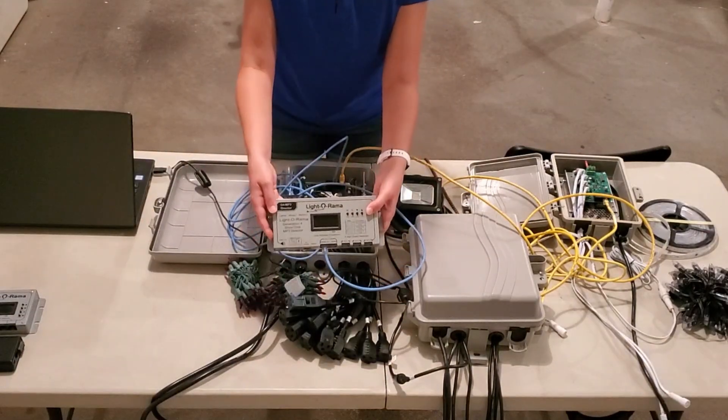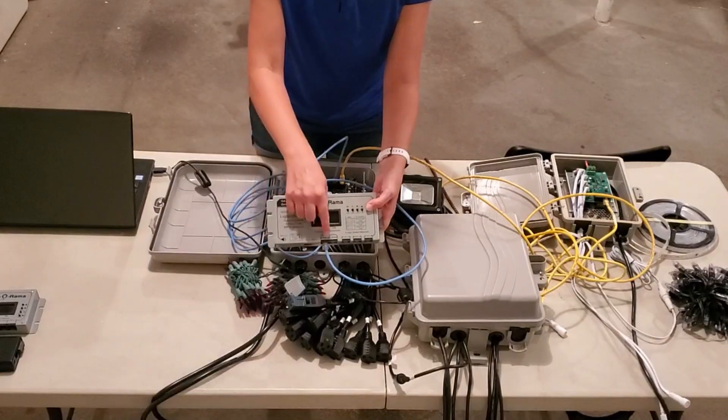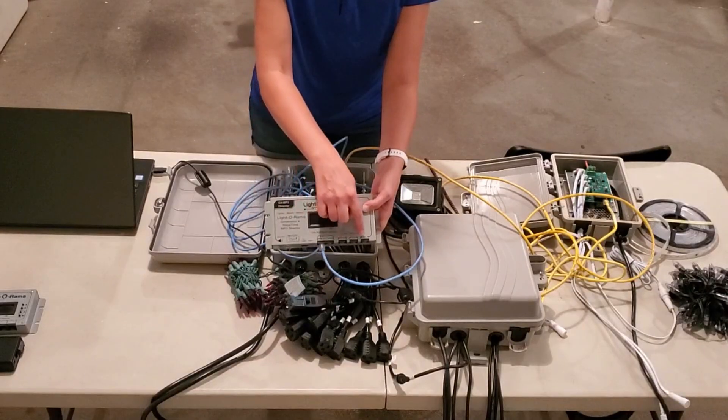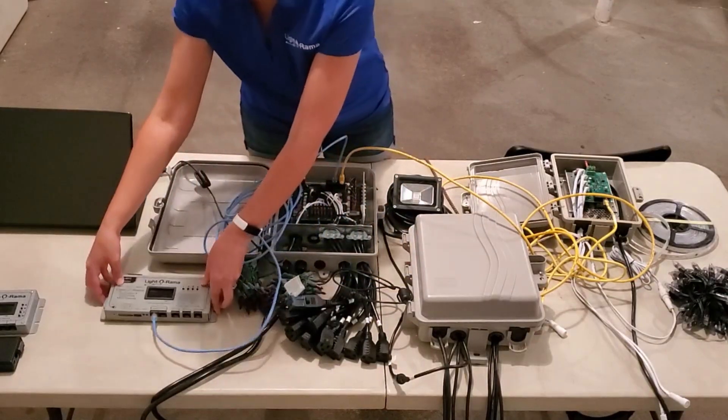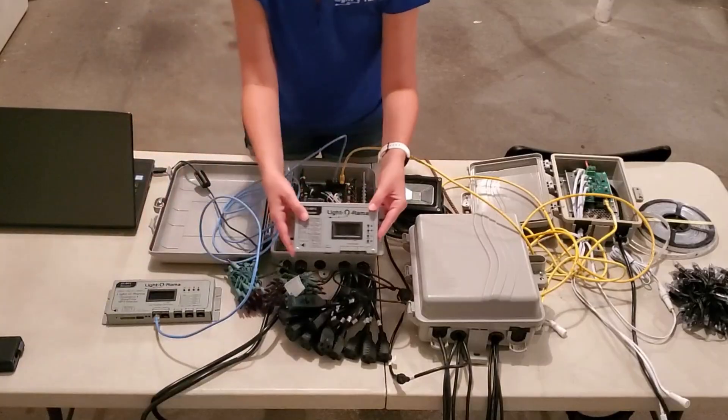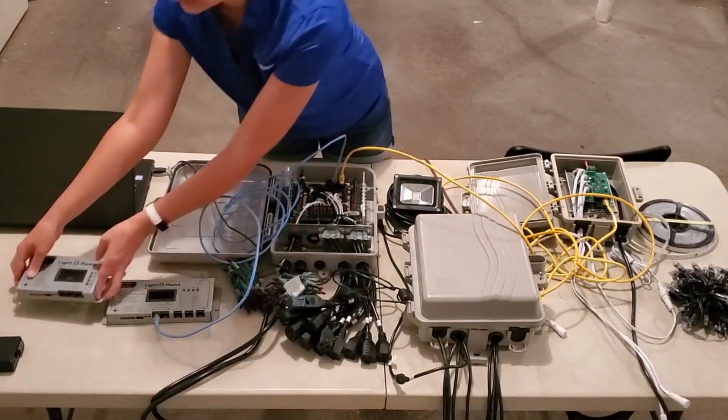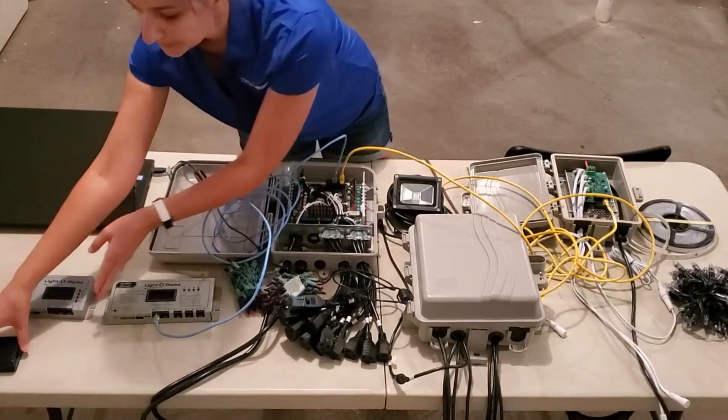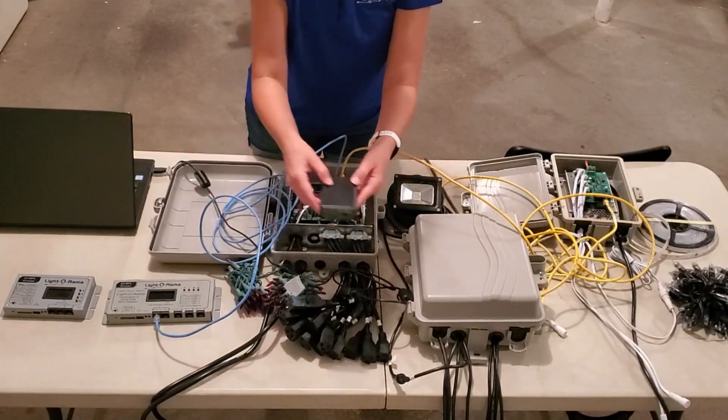This Showtime director has four network ports, one, two, three, four, but there are smaller models. This N2 has two network ports, and this Minion director has one.